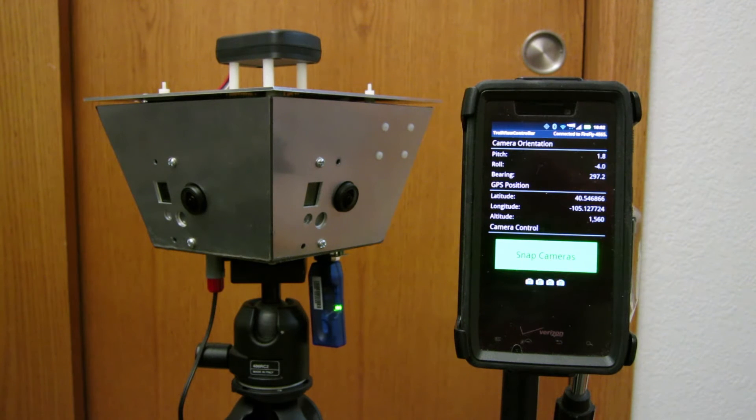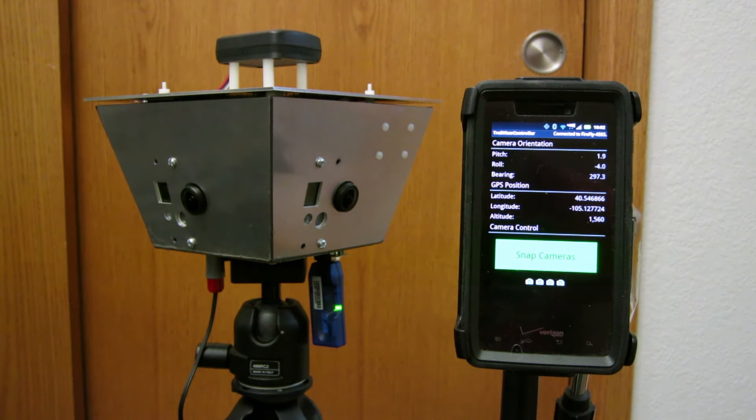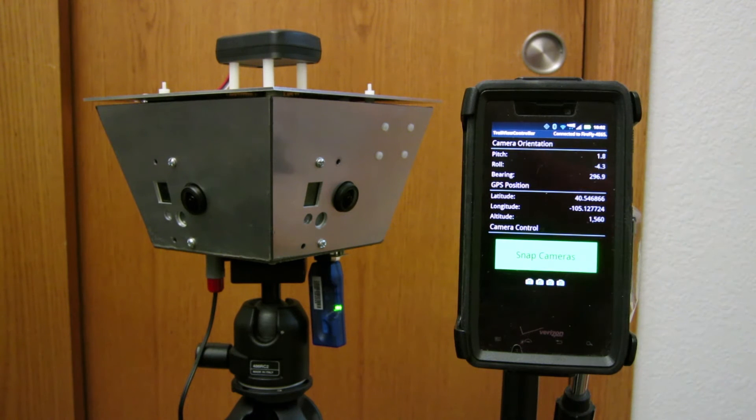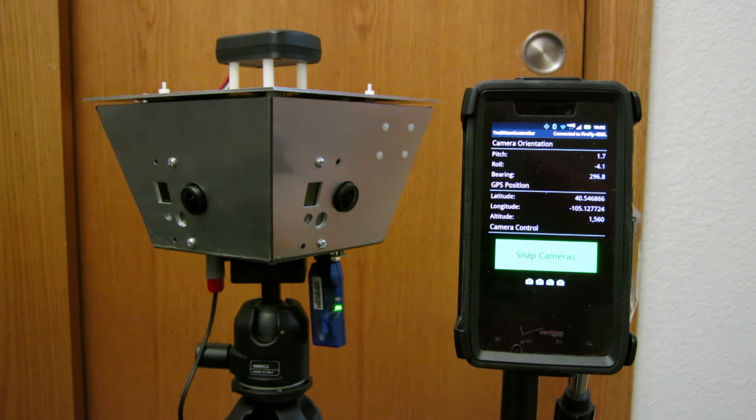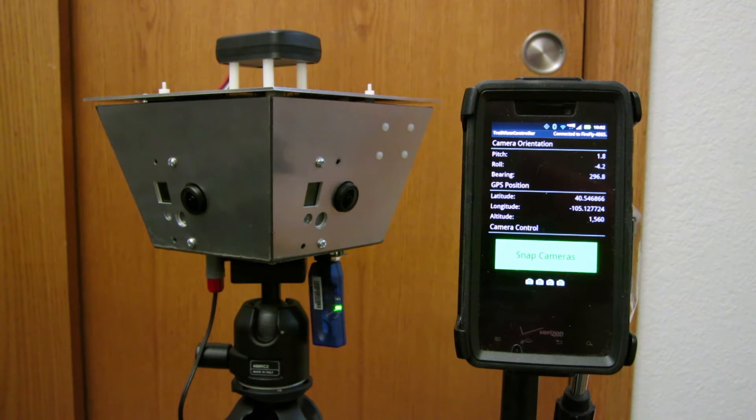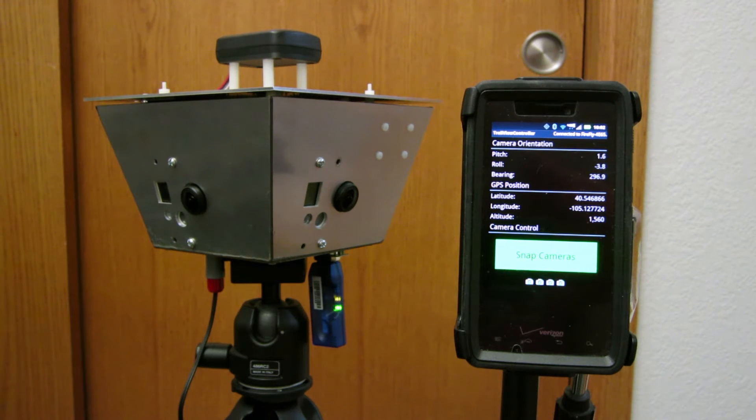What's happening on the phone is the phone is recording the bearing of the electronic compass. That's this line here, the pitch and roll of the camera housing, and then it's also logging the GPS latitude, longitude, and altitude so that I know where each of those four pictures are taken.